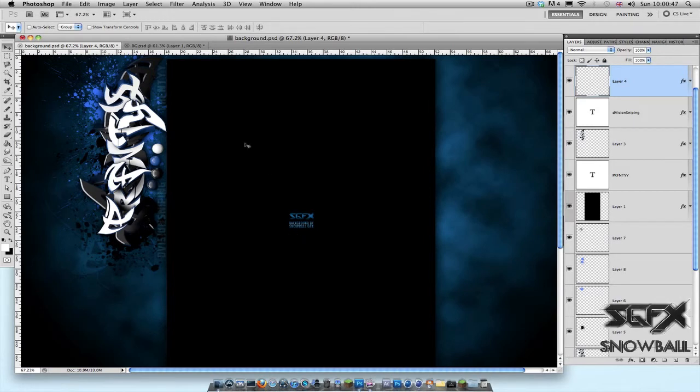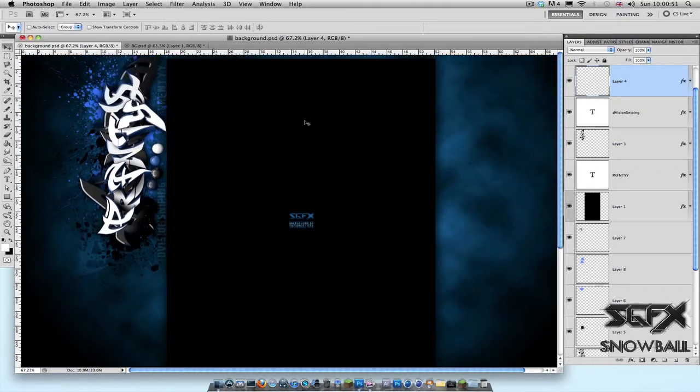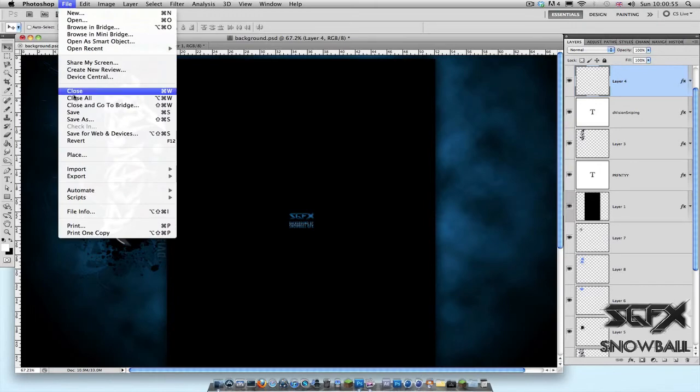After you've got your background done and you're happy with it and you want to finally save it, what you want to do is go to File, Save for Web and Devices. Click that.